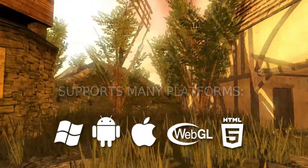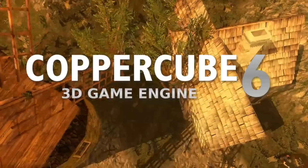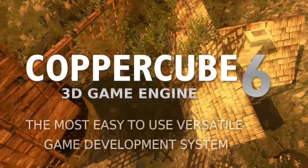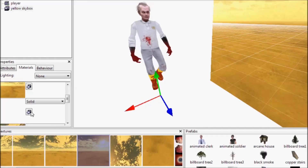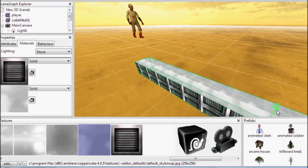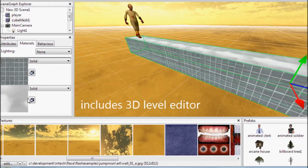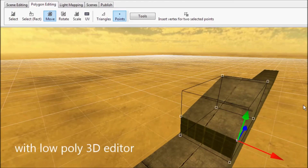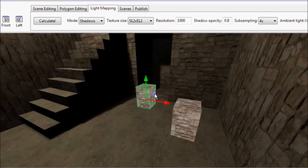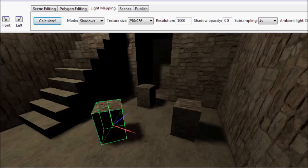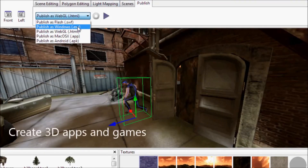Another great thing is you don't need any high-end PC to run this software — you can run it on any low-end PC. After all this, you can even publish your game on various platforms.